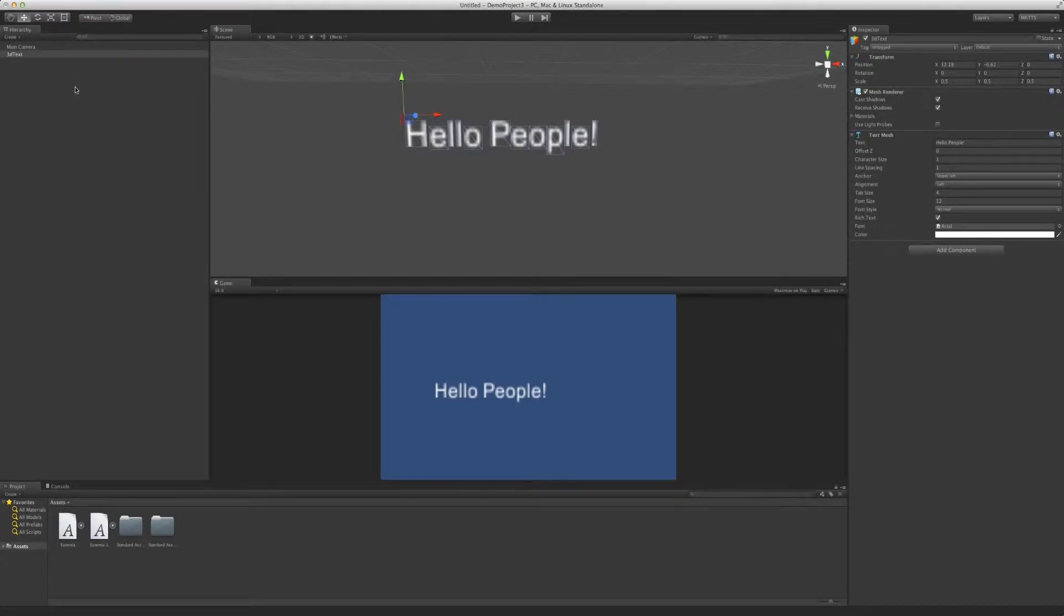Hello people and welcome to another tutorial here from Batwix Games. I'm Matthew Burke and this time we're going to be covering 3D text and a common problem that happens when people use it.